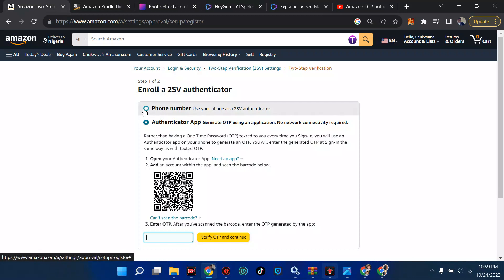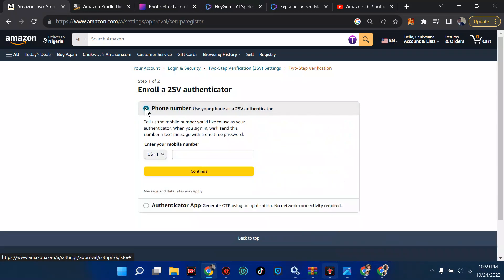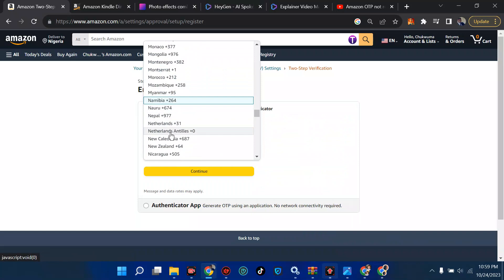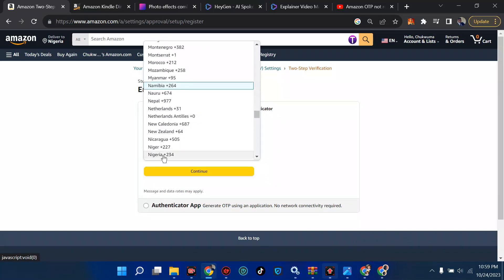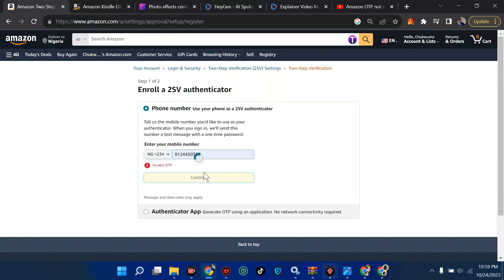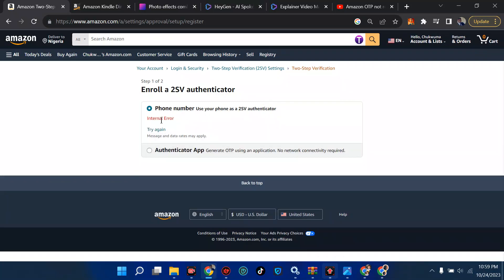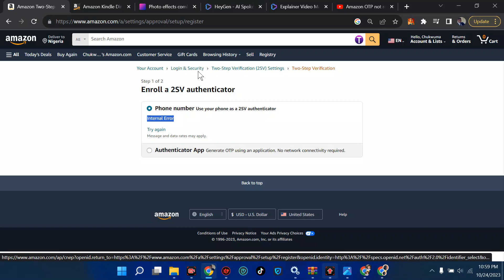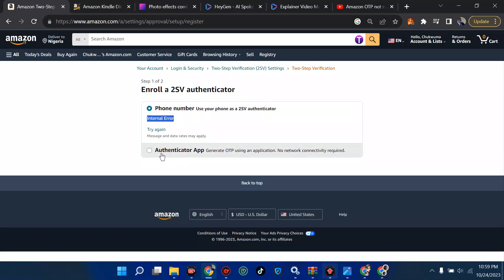People have been coming to me saying that video was helpful. The phone number option is really not working well. I'm going to come to Nigeria, set it up, and then disable it so you can see how to do that. I'll put a number in and hit continue. Look at the error — invalid OTP, internal error. You really can't do it that way. To turn yours off, just go to login and security, find two-step verification, and click remove phone number.